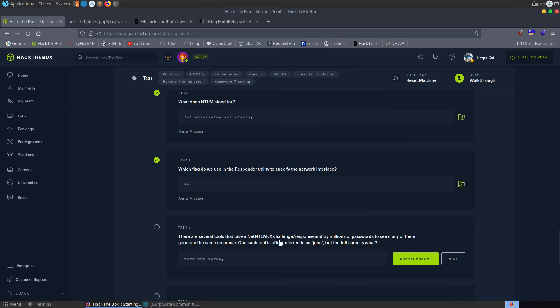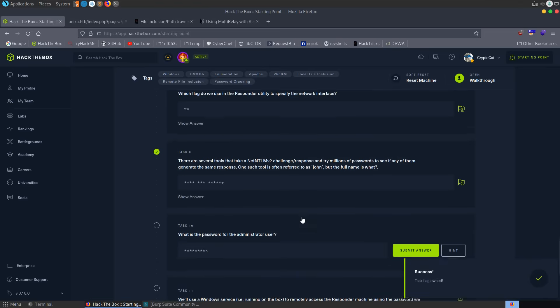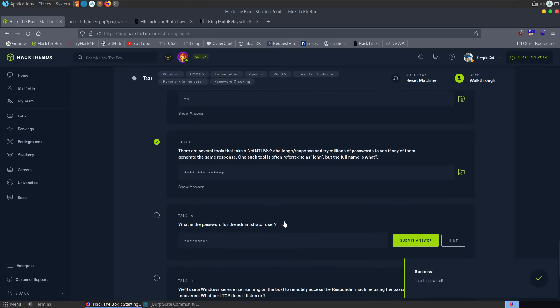The next question is asking us to crack the hash. It's asking what tool can we use? The tool is often referred to as John. What's the full name? And it's John the Ripper. So let's submit that, and let's go and get the hash.